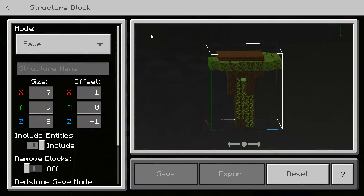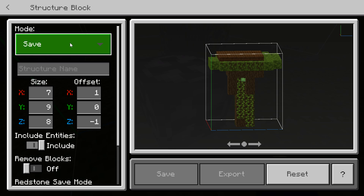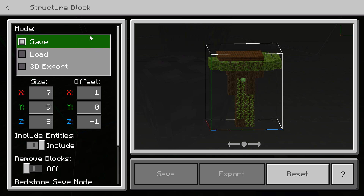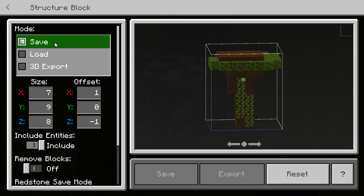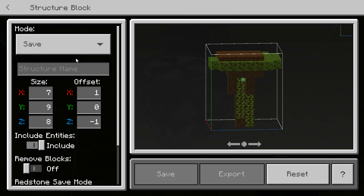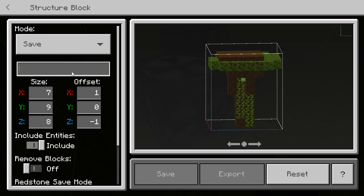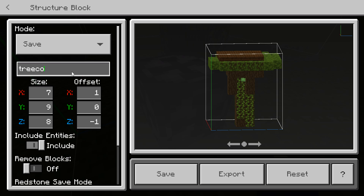What you want to do is go up to Mode and click on it — it'll give you a load of options and you'll see Save, Load, and 3D Export. Click on Save because that's what we're going to be doing today, and just give your structure a name. I'm going to call this one 'tree cool.'